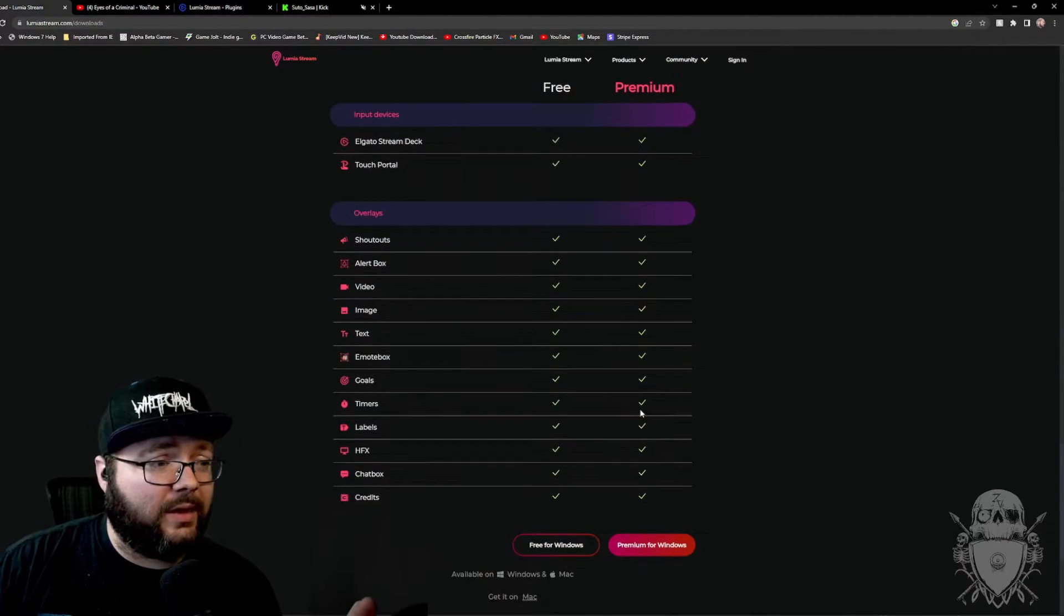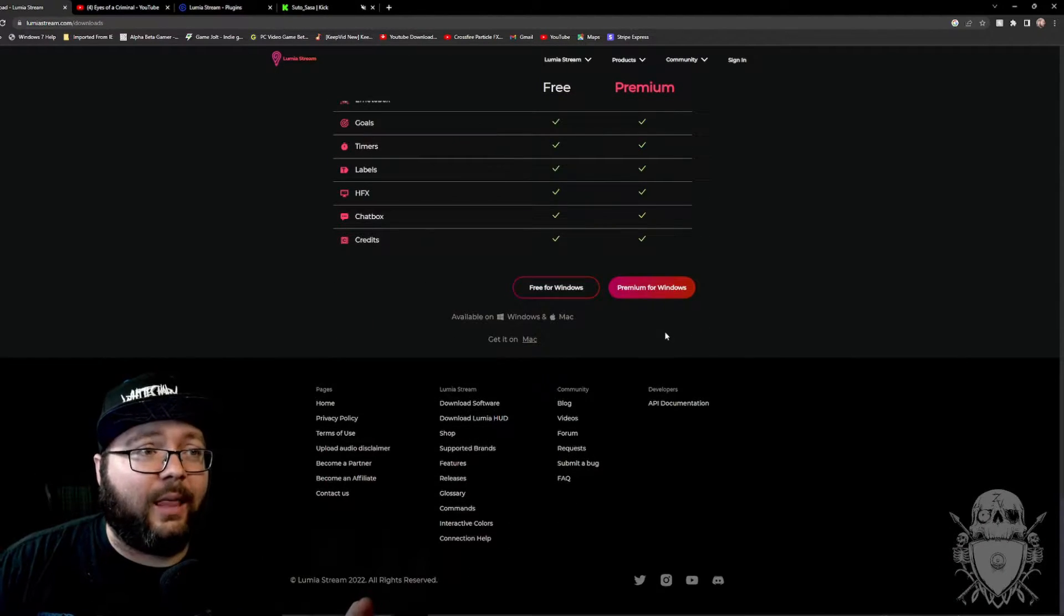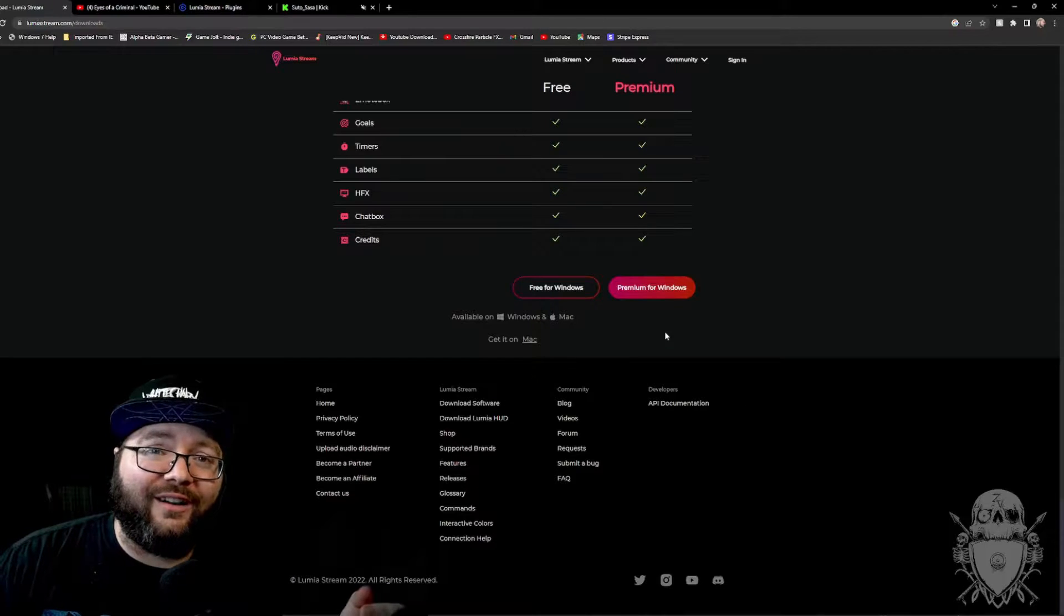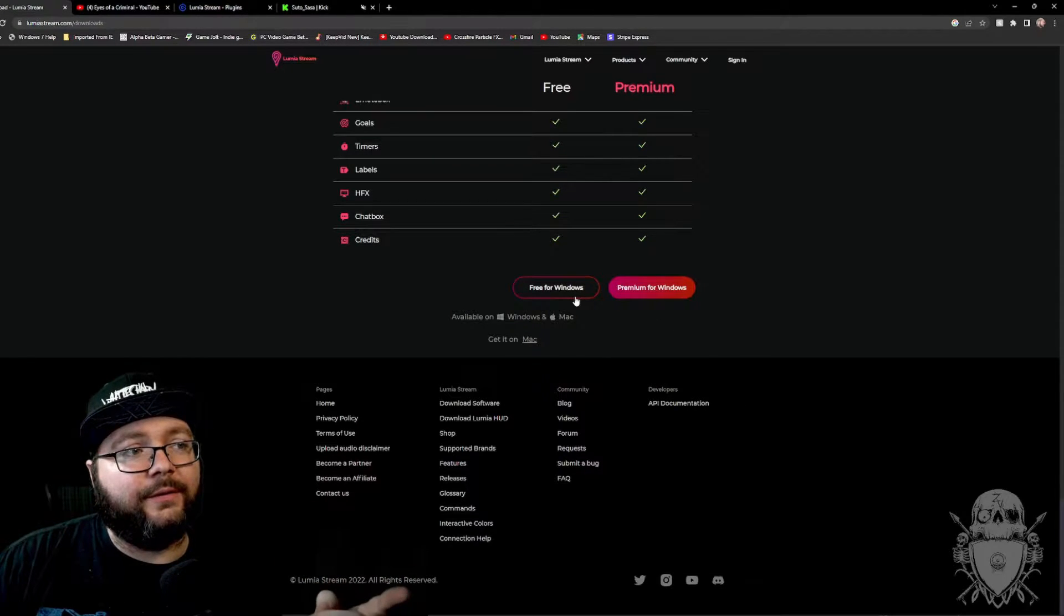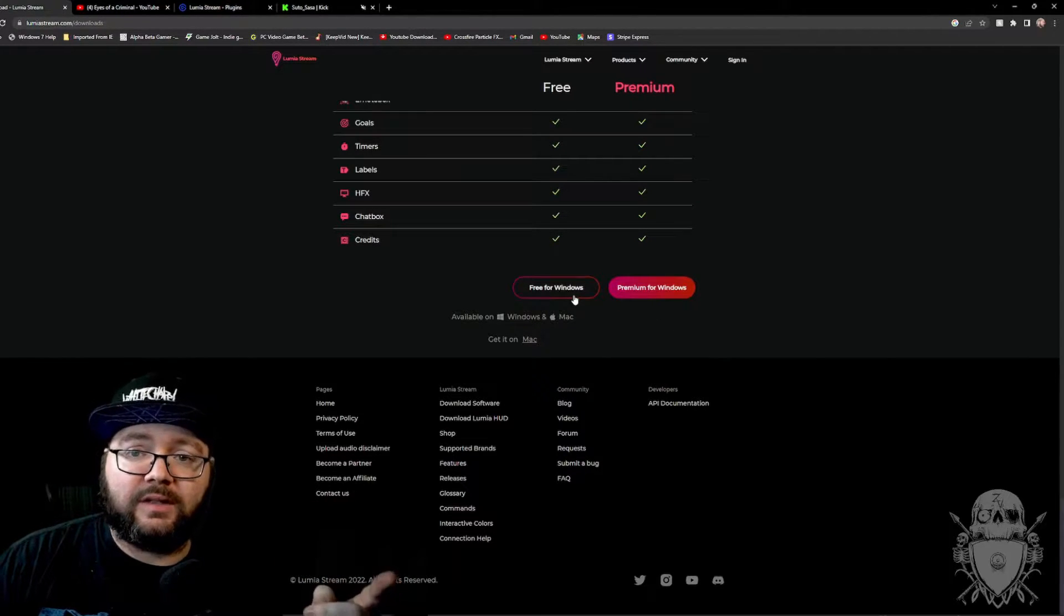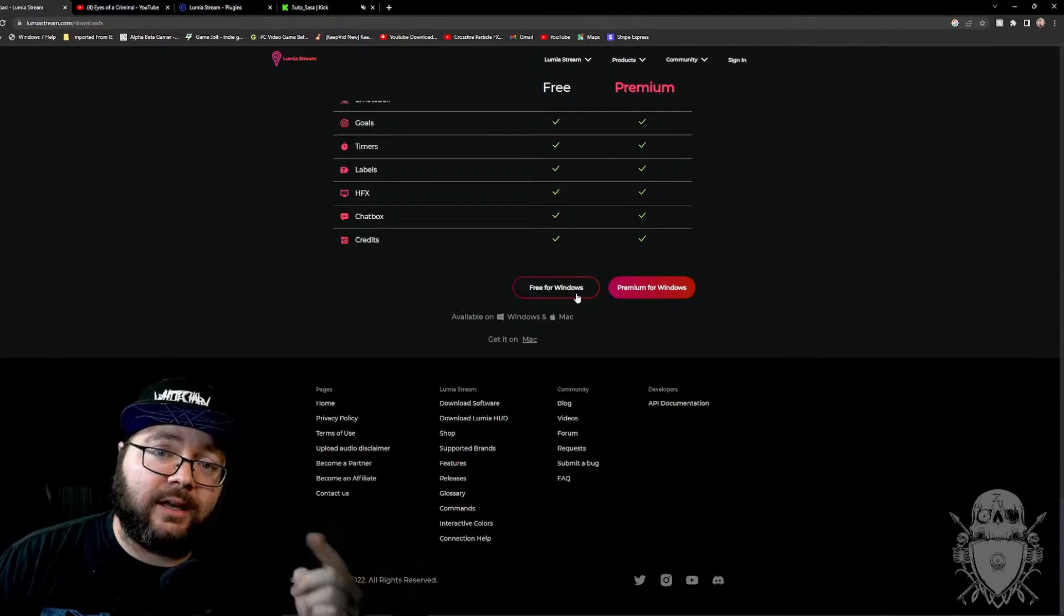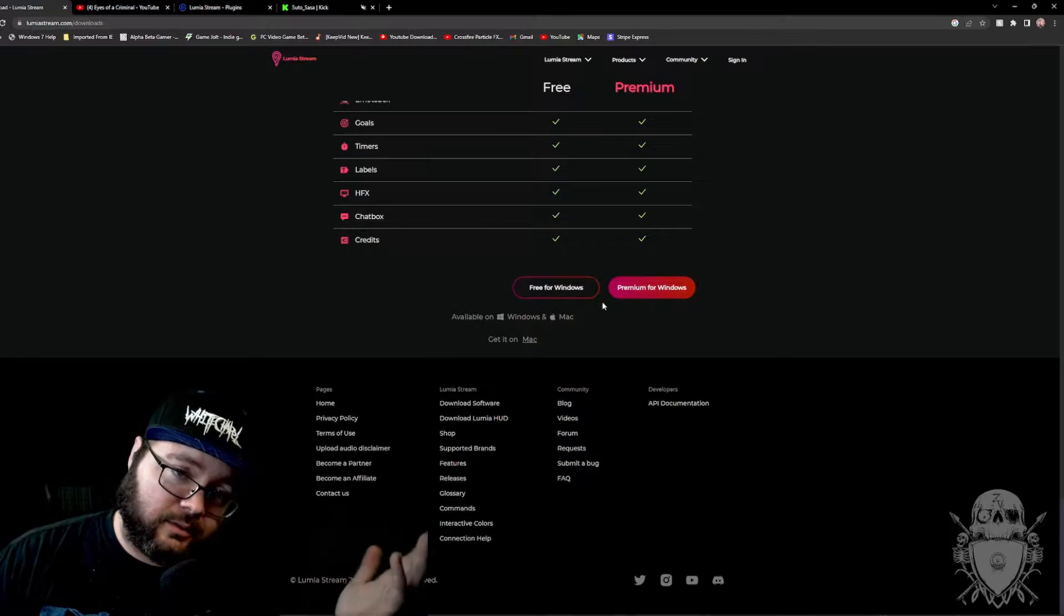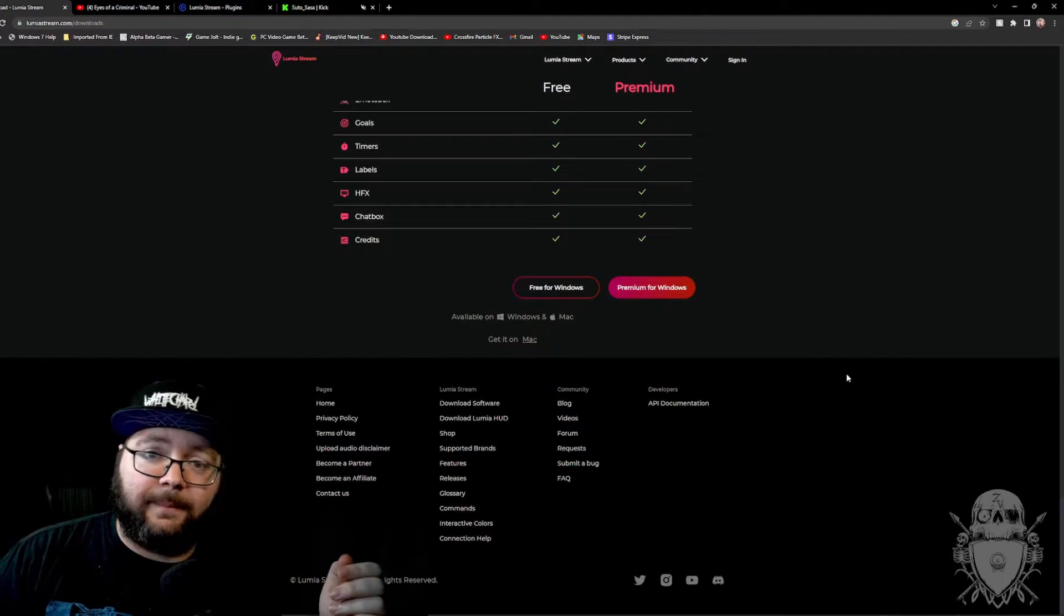So when you go, yeah, the words are hard. What you do is you come over here, you download the free version for windows. And once you download that and install it, we'll go on to the next step.